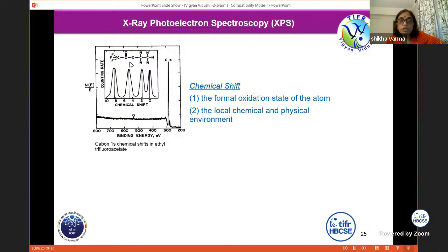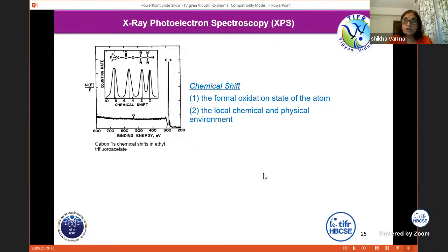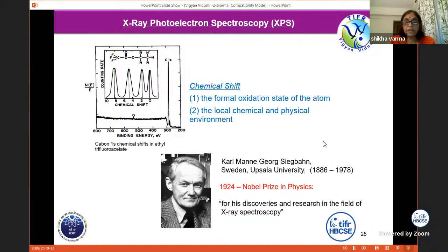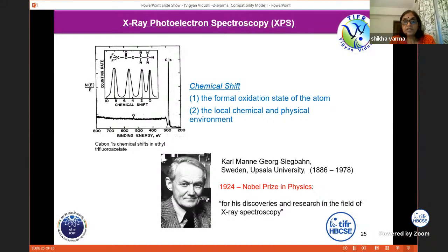For example, if you have a polymer in which carbon is present in various oxidation states, XPS will show all these states with different signatures. Professor Siegbahn was given the Nobel Prize for this XPS technique. It is a very powerful technique used in many fields — chemistry, physics, biology, interdisciplinary material science. These are no longer only physics or chemistry techniques; they are truly interdisciplinary.